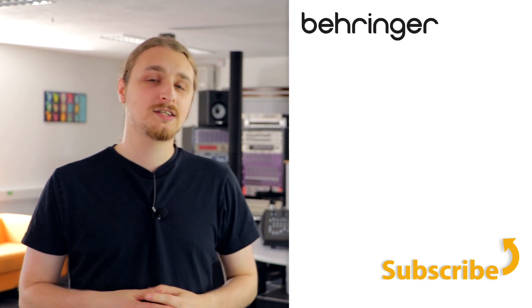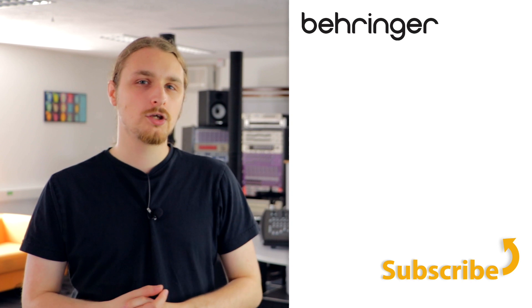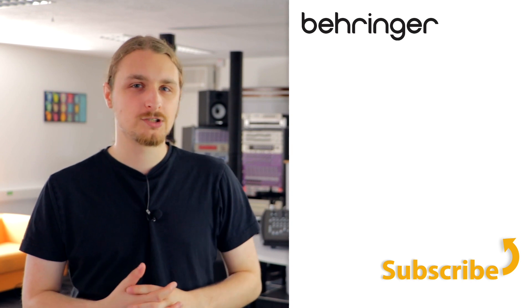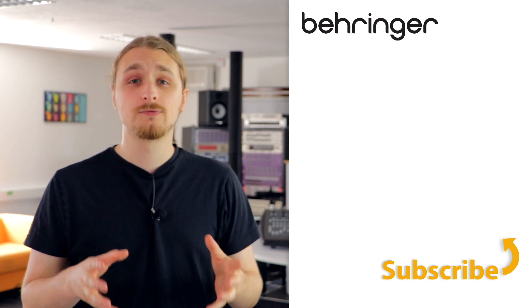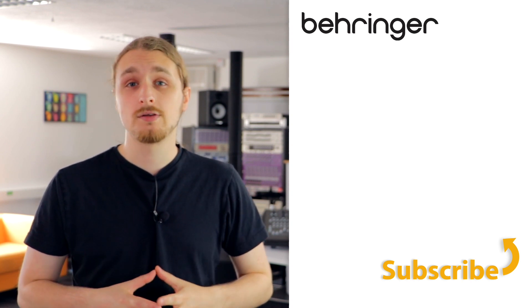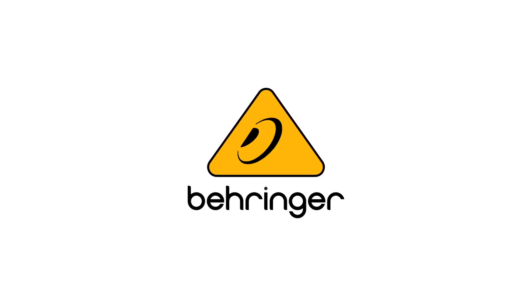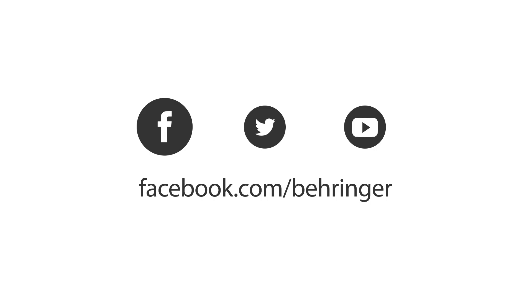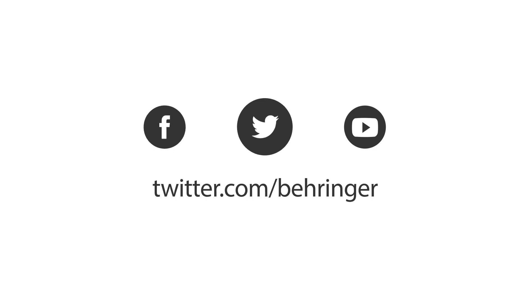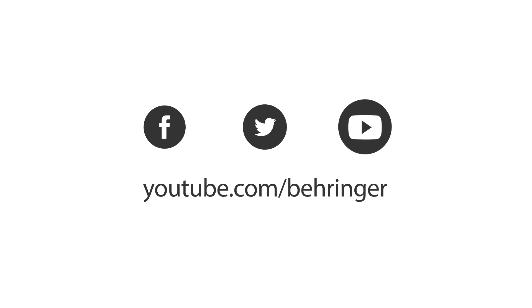Also, go ahead and check out some of our other YouTube knowledge-based channels and join the Music Tribe community. For more information, visit our website.